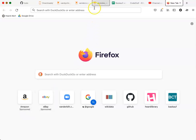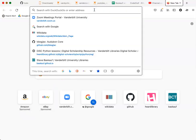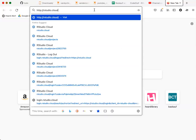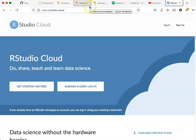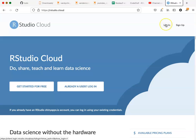To use RStudio Cloud, start by going to RStudio.cloud and click on the login button.